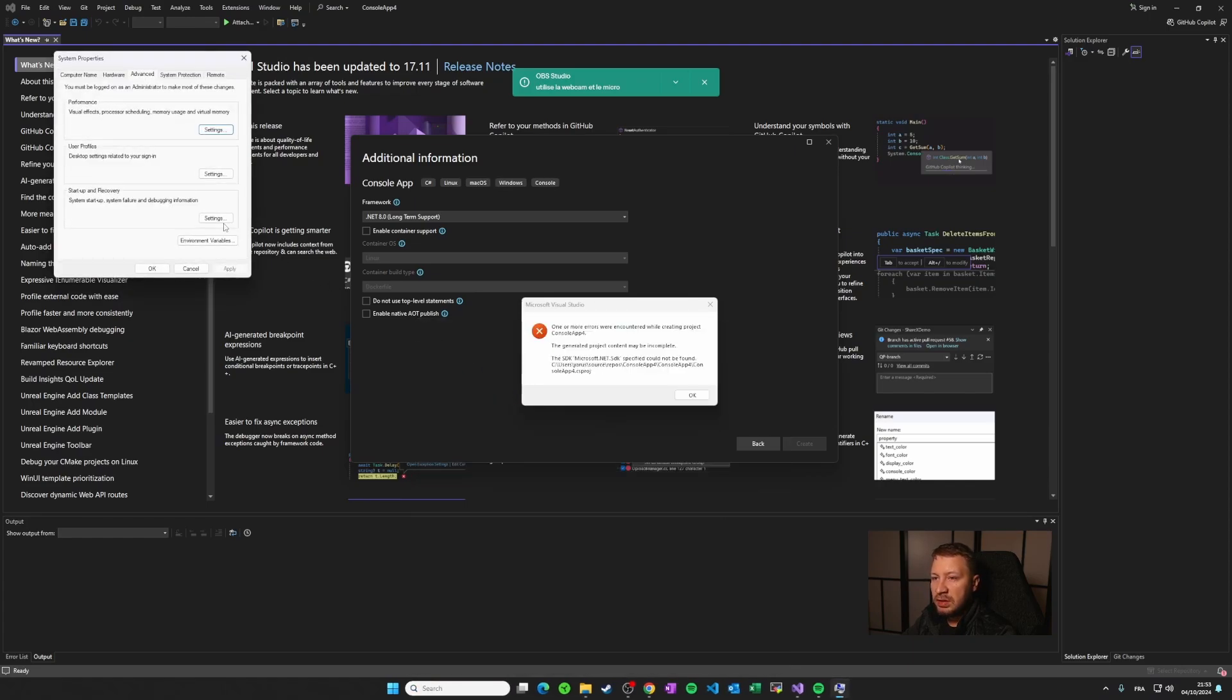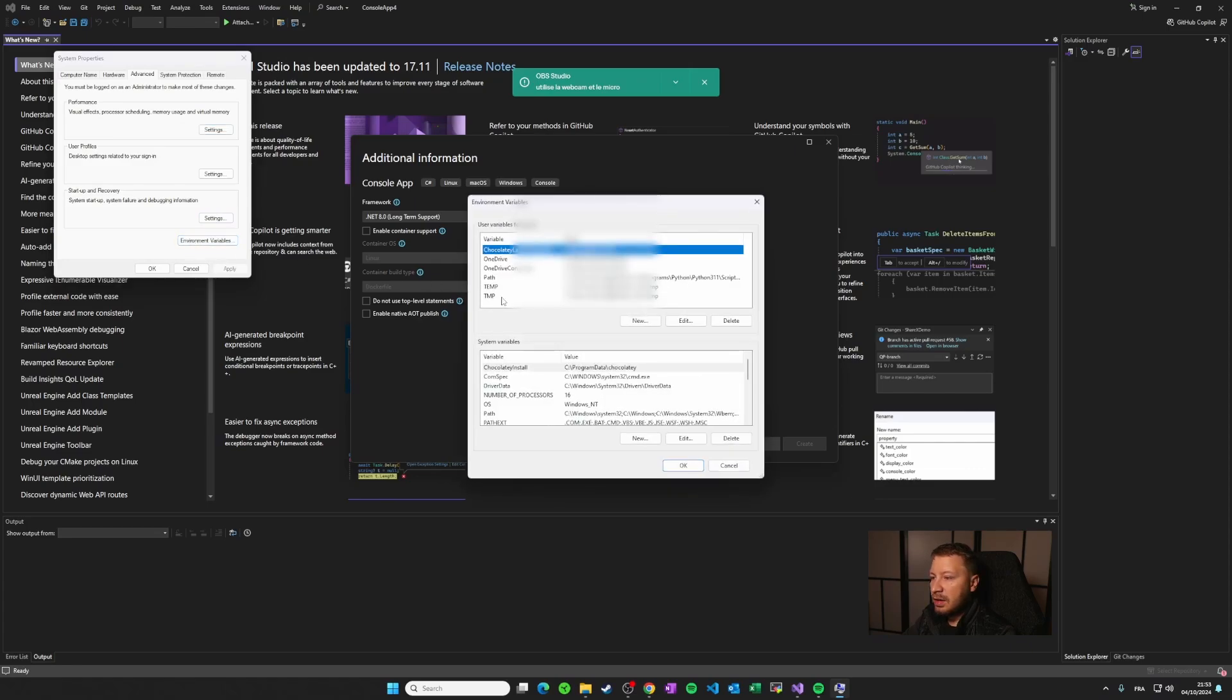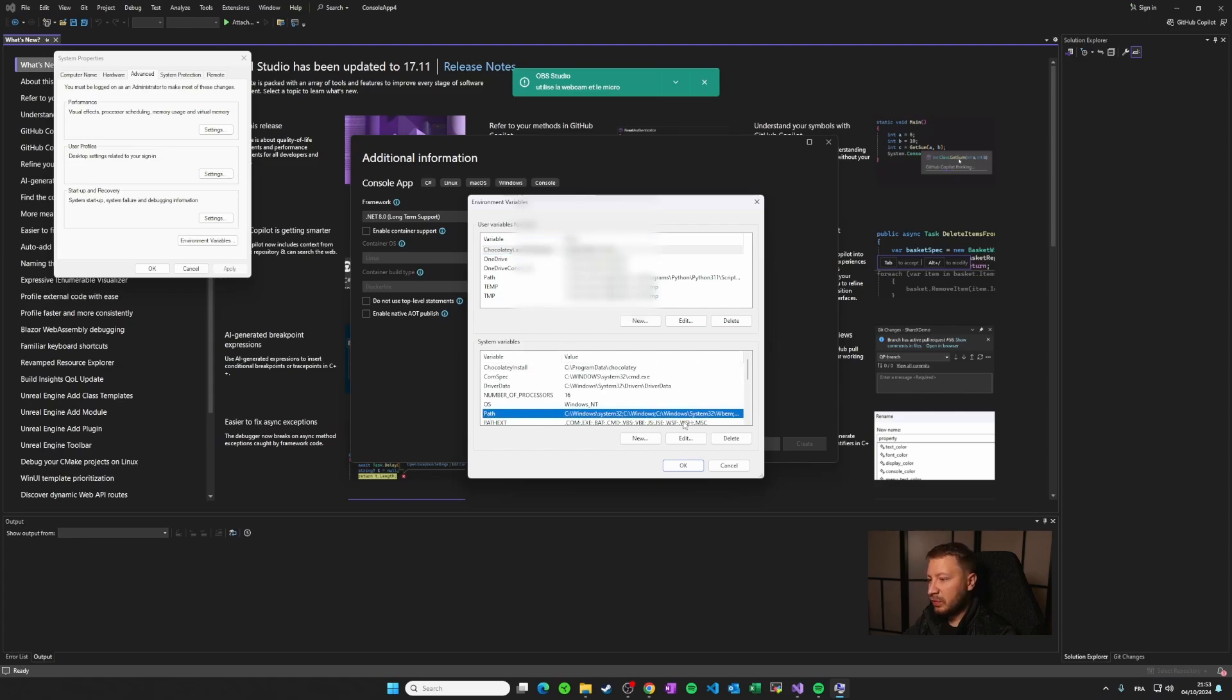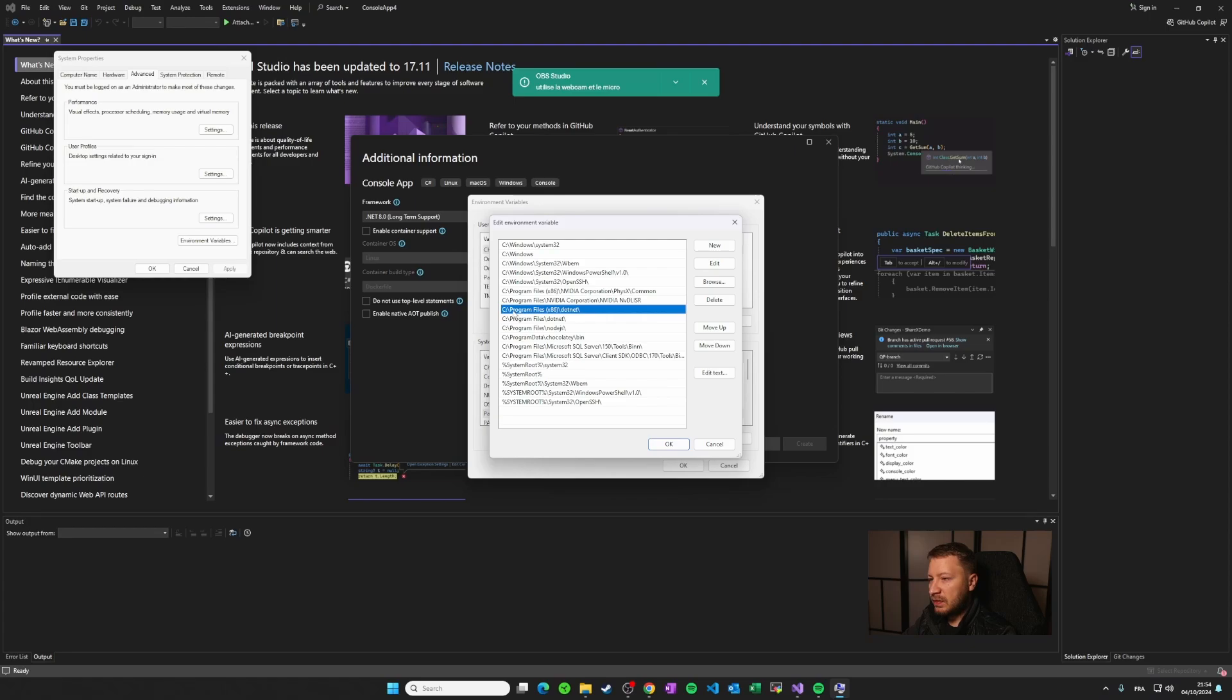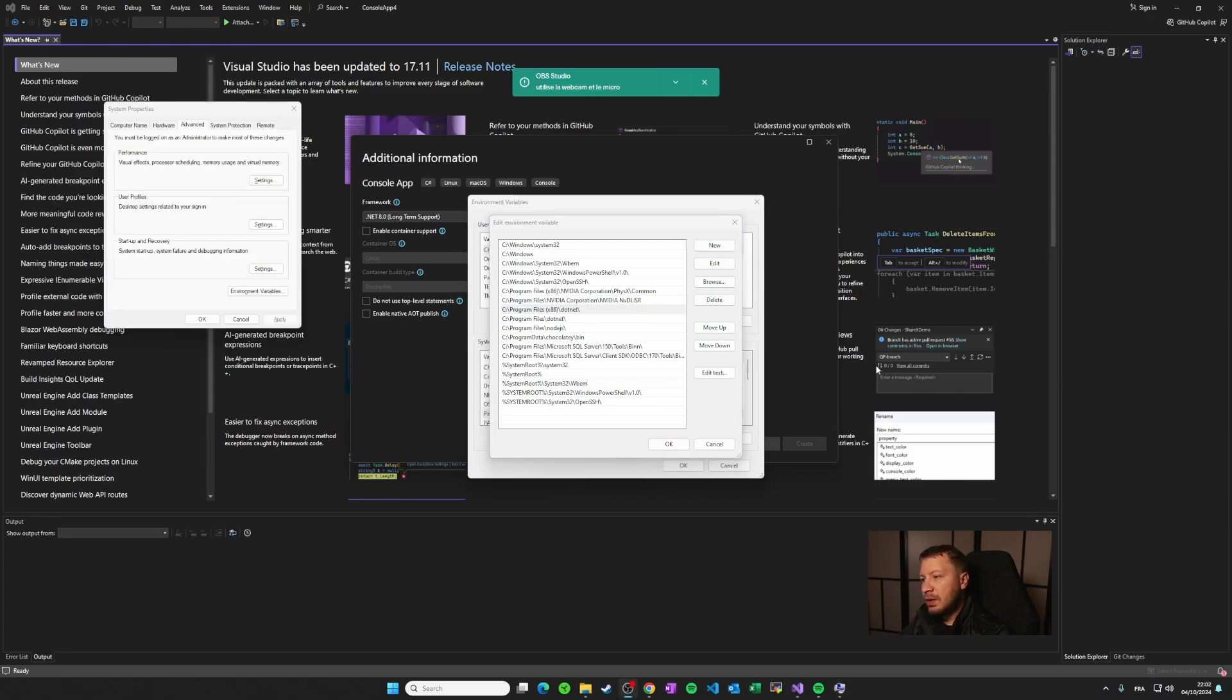Then you have to click on environment variables. And here you will see there is this variable called path. So if you click on path, you will see here these values. The C program file 686 .net. So this is the cause of the issue.